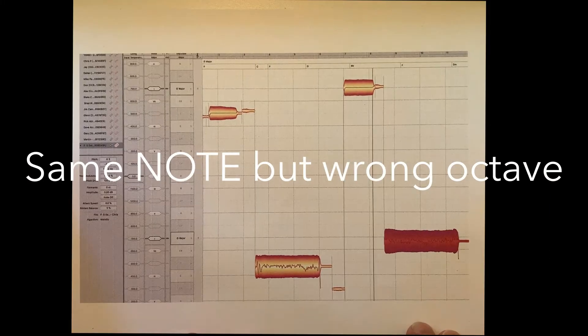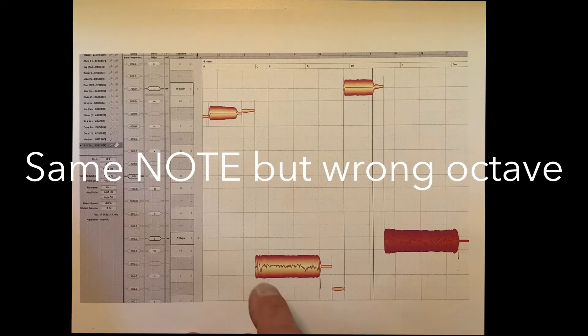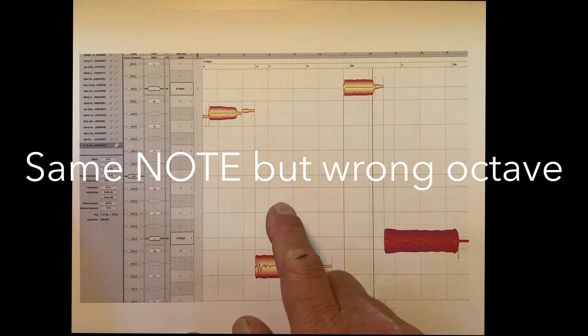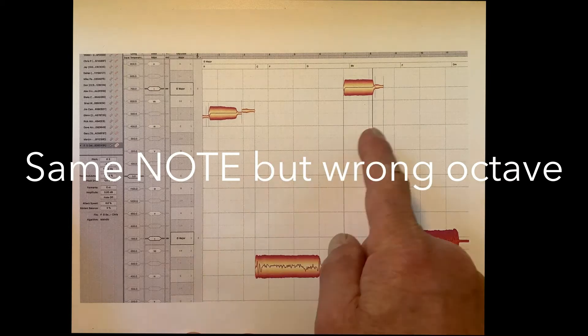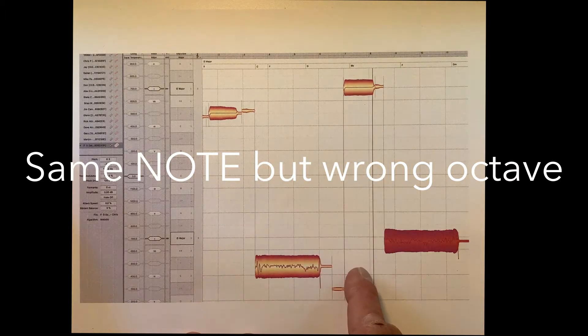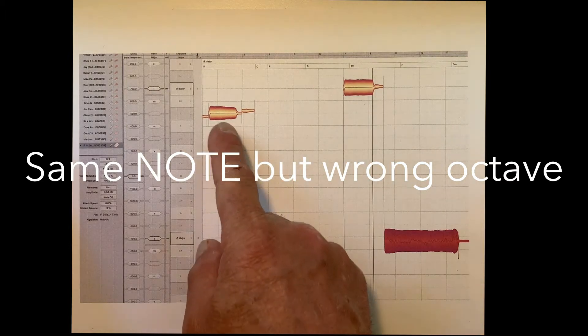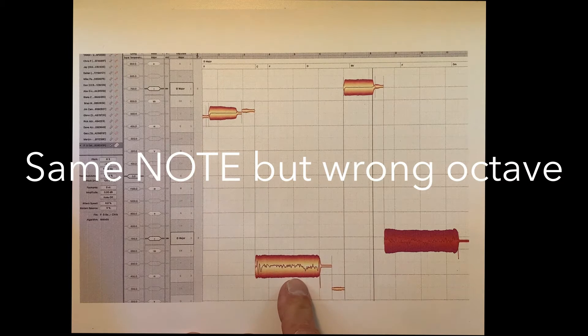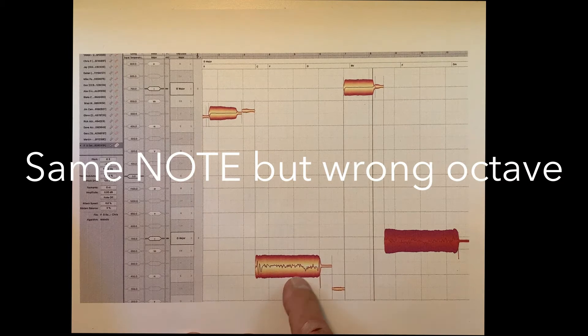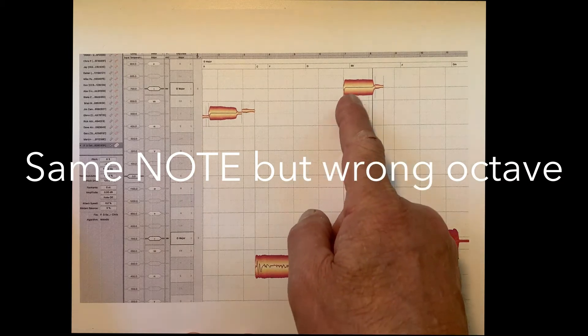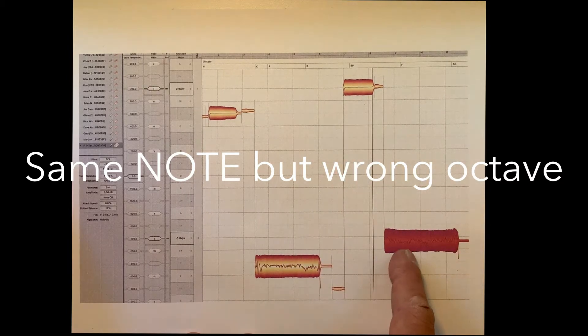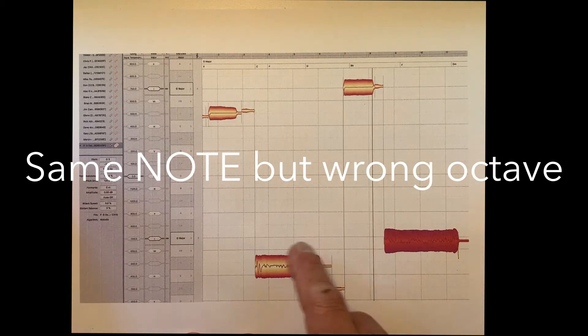This is one singer trying a couple of different notes. You can tell because the grid lines are the same. Here's a note and sings it. Tries another note and sings it.